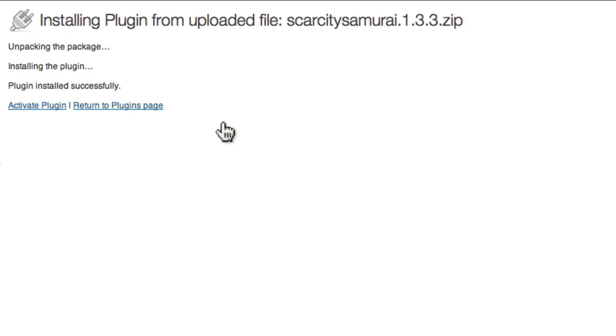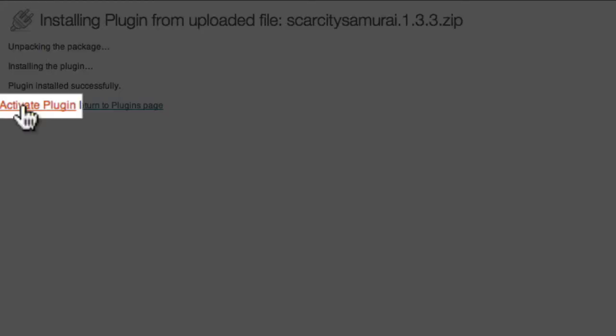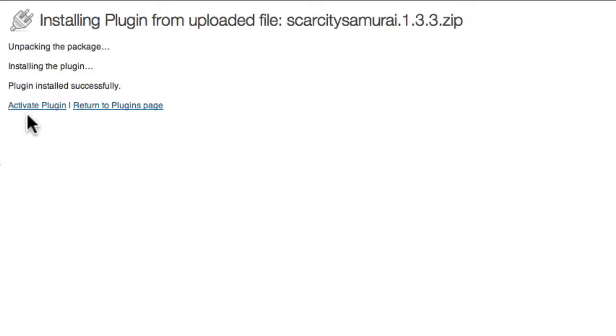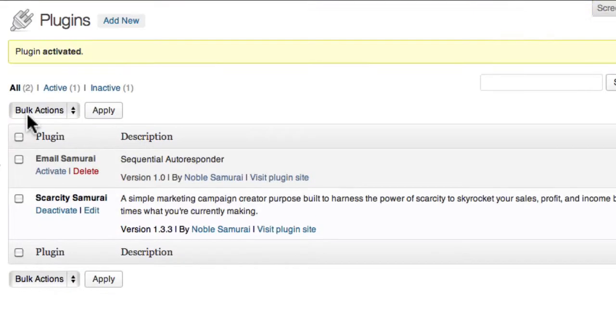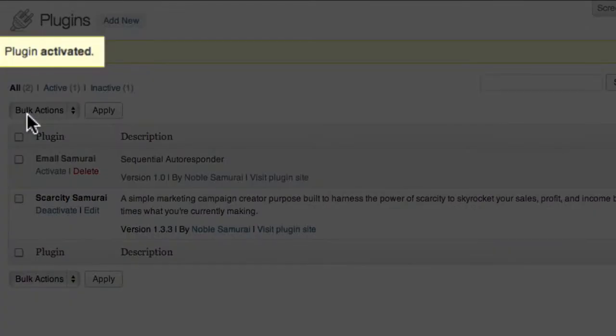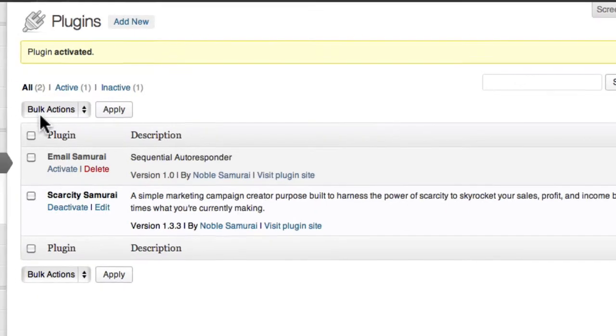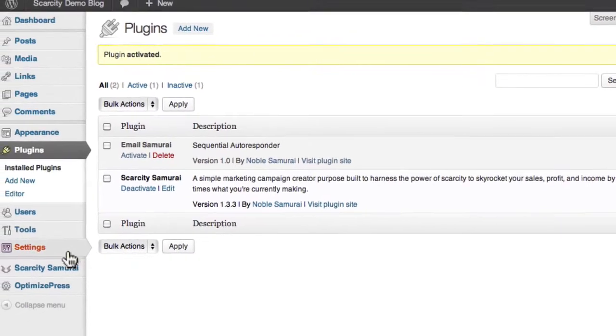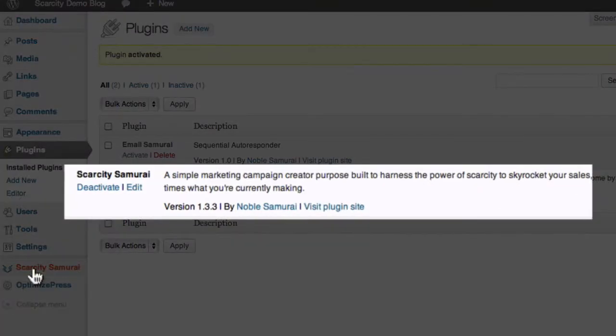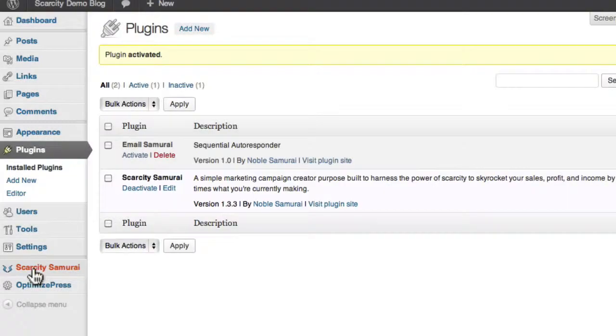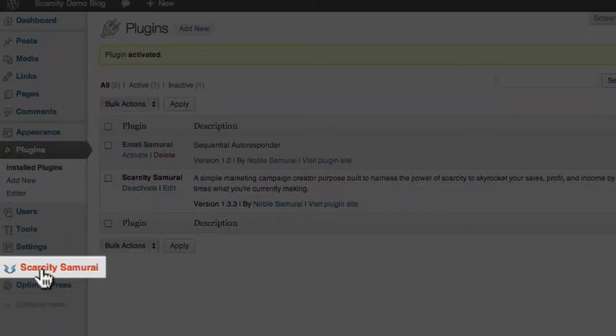The final step in getting Scarcity Samurai running is to activate it, so I'm going to come over here and click the Activate Plugin link. WordPress will let you know that the plugin was activated and Scarcity Samurai will now appear in the plugin list down here and in the sidebar over here.